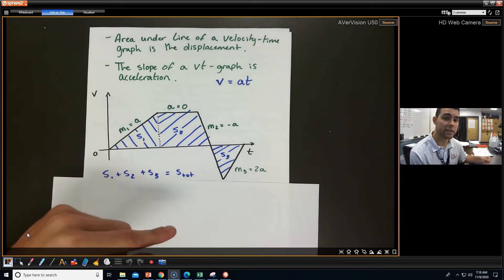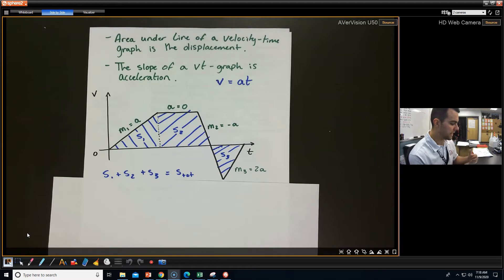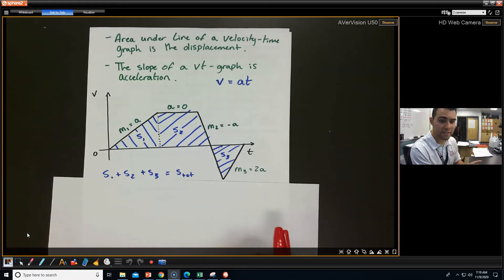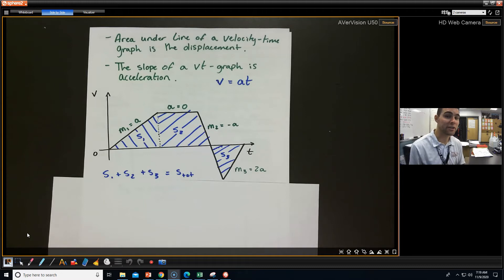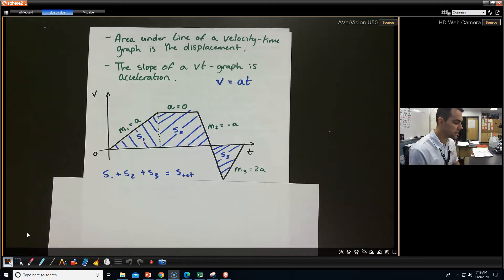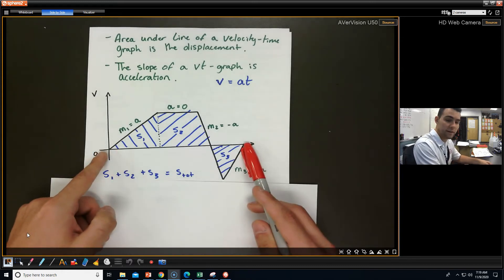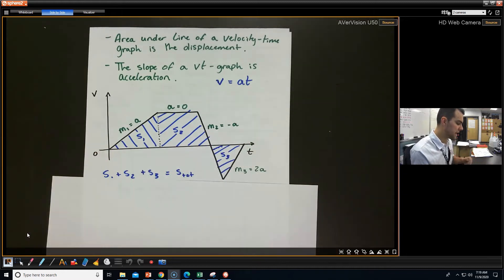We need to keep in mind that velocity is a vector, so we can get negative velocity if it's going in the opposite direction. And if we wanted to take the area under the curve, we've got to break it up into parts — we couldn't just take the area of some random shape. So you've got to break it up into sections. If you wanted the total displacement from here to here, then we're going to have to add up those parts.